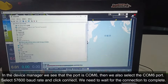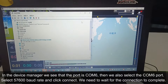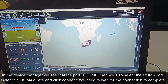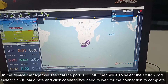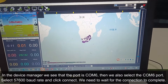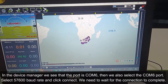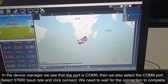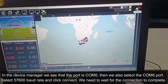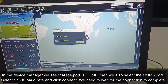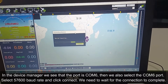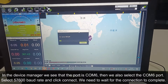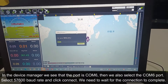In the device manager, we see that the port is COM6, and we also select the COM6 point. Select its baud rate. We now select its baud rate and click connect. Now we need to wait for the connection to complete.